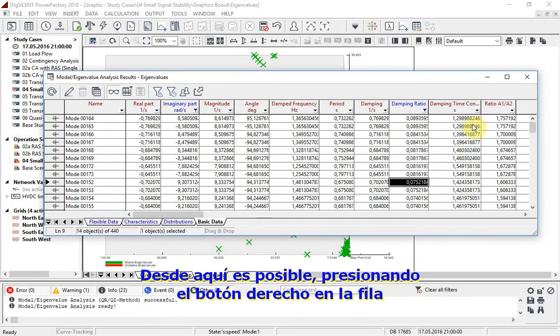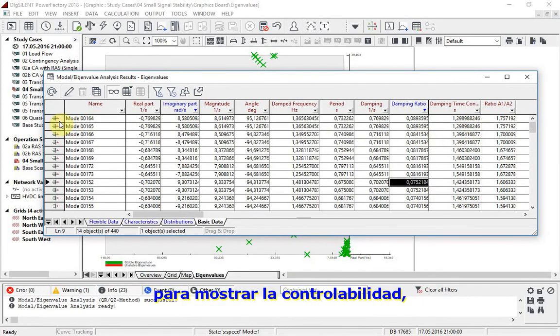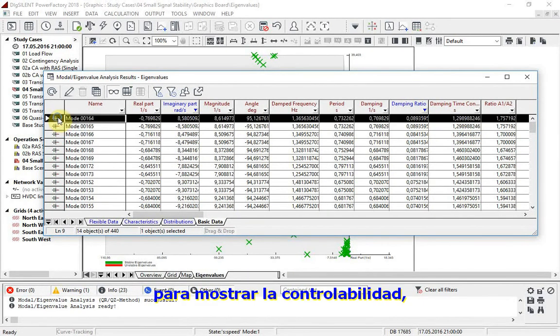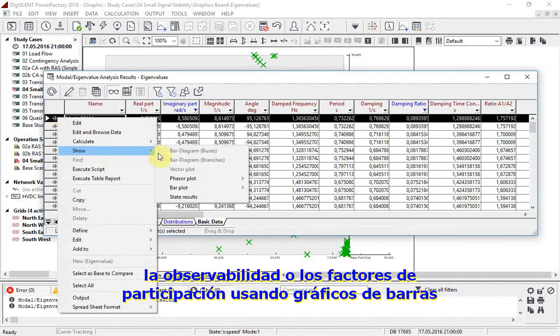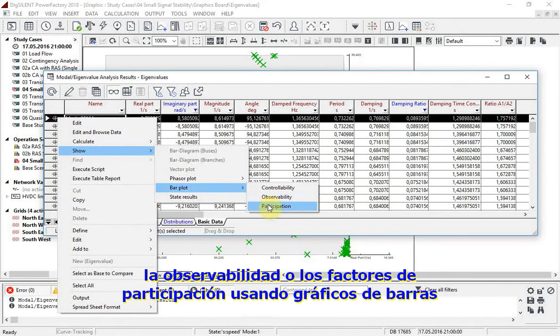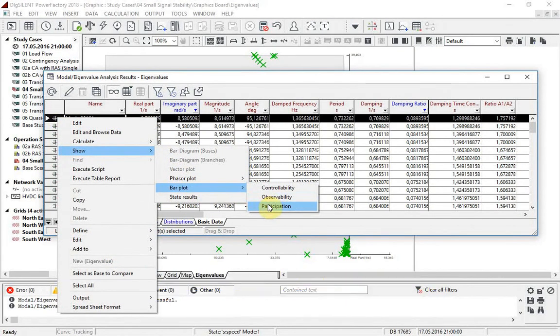From here it is possible, by right-clicking on the row, to show the controllability, observability, or participation factors using bar plots or phaser plots.